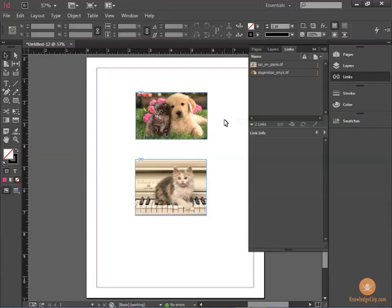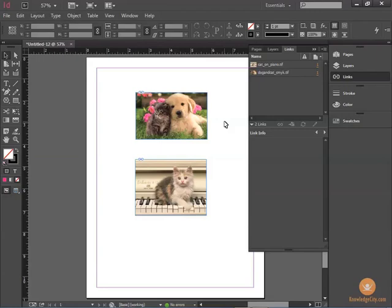The important thing to remember about linking your images is that when you send your image-filled document to the printer, you'll want to make sure that the images are included with the file that you send. Ensuring that they are linked allows you to change them and also collect them when the time comes, and we'll show you the collecting method in a different lesson.